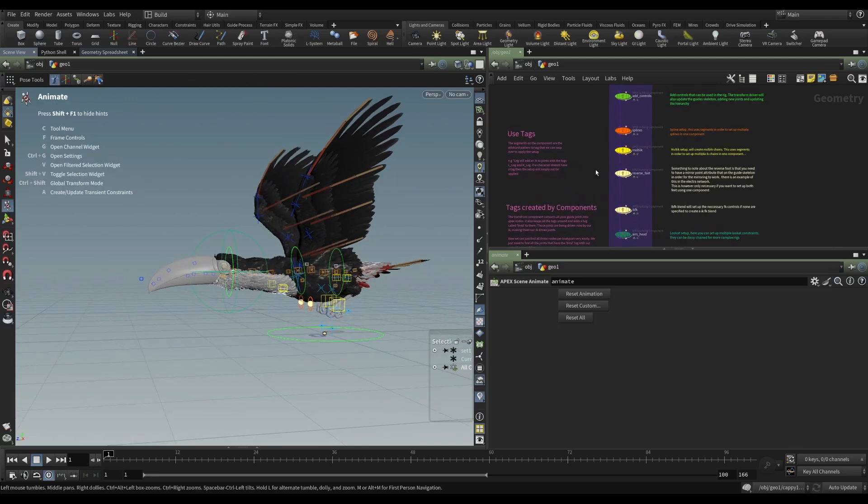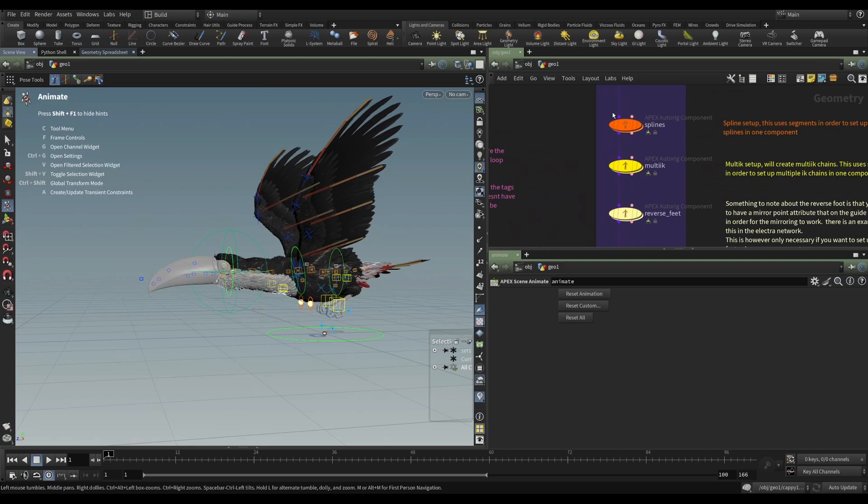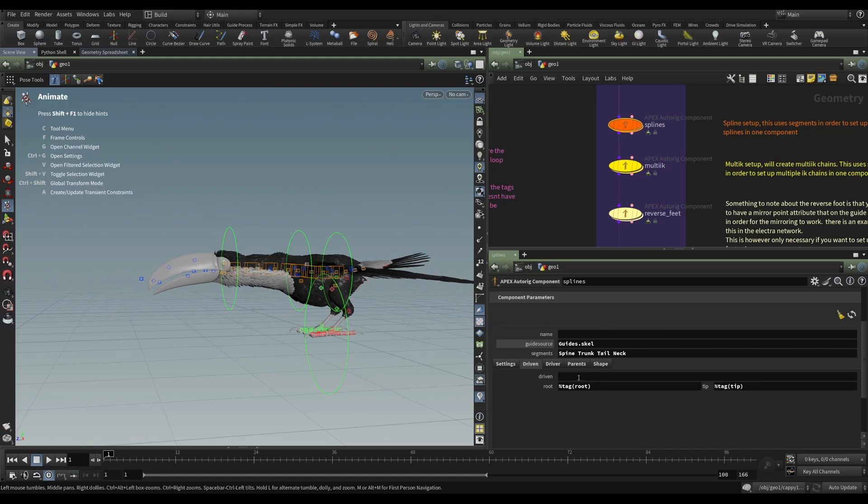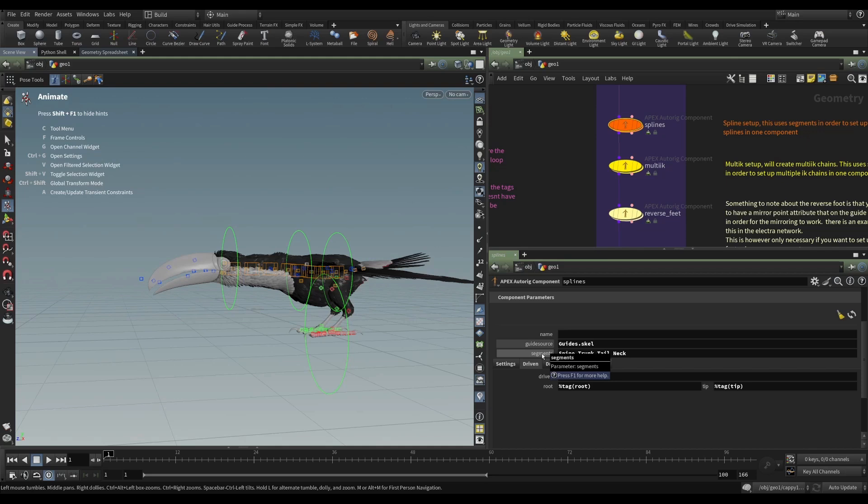And so the auto-rig component, in this case a splines component, is providing the functionality of a spine. And you can see that the segments that we mentioned earlier on the multi-IK, the segments in this case are spine, trunk, tail, and neck. Well, what's interesting about that is that all three, the toucan, Electra, and the elephant, all have a spine.